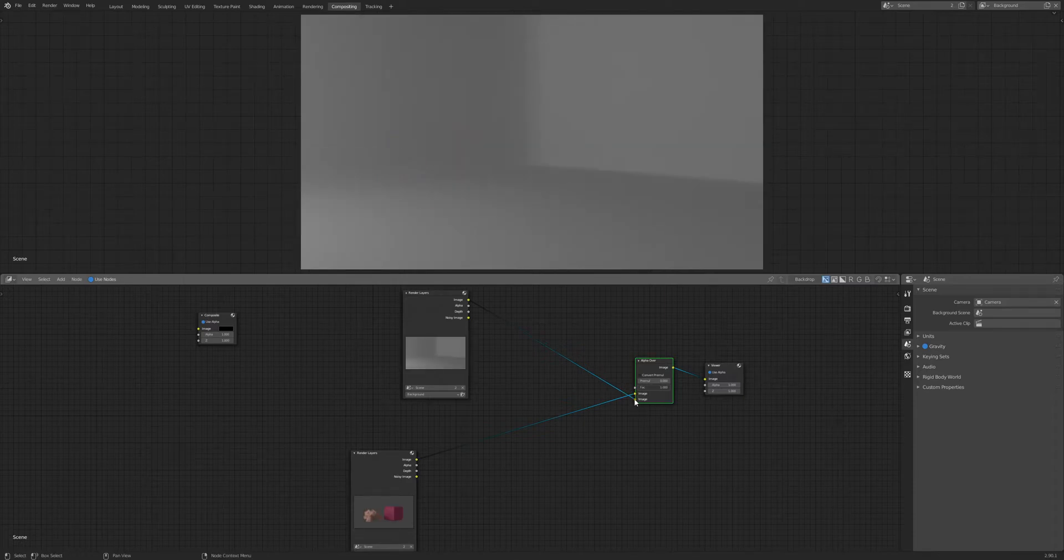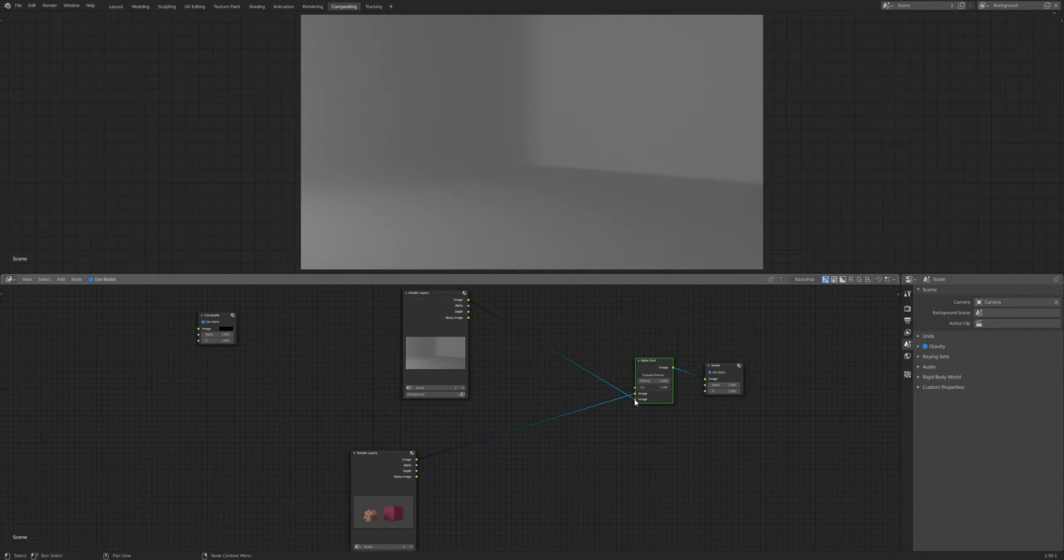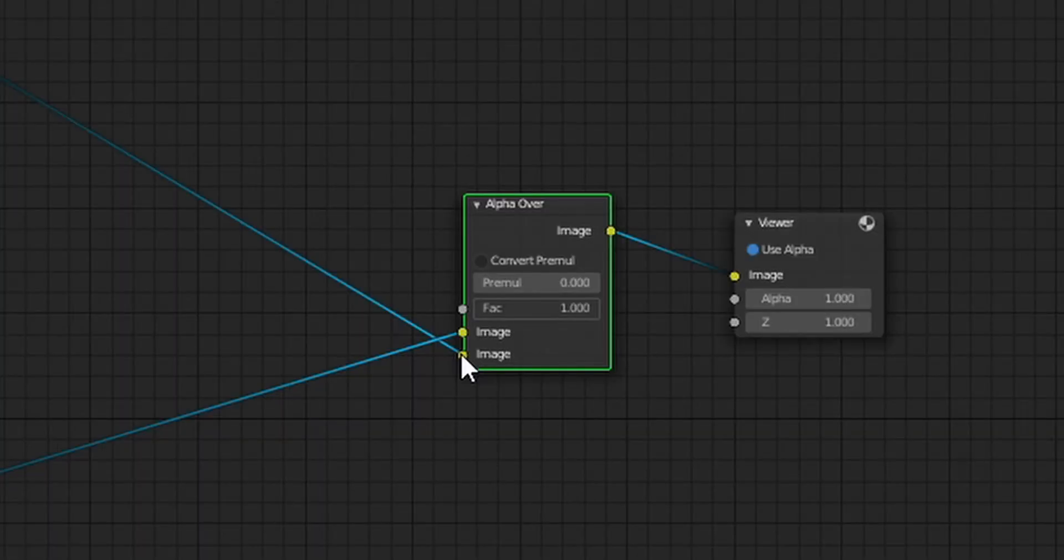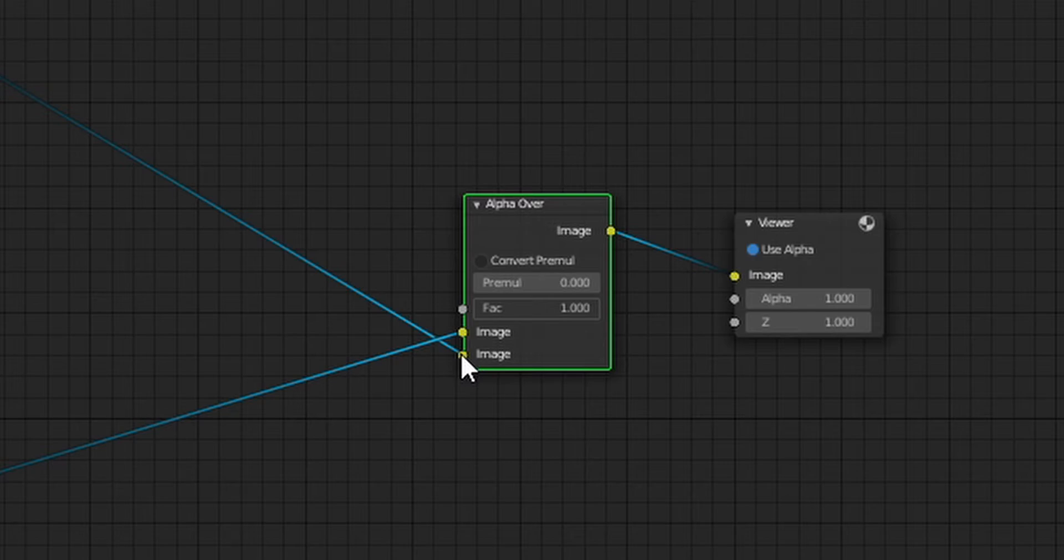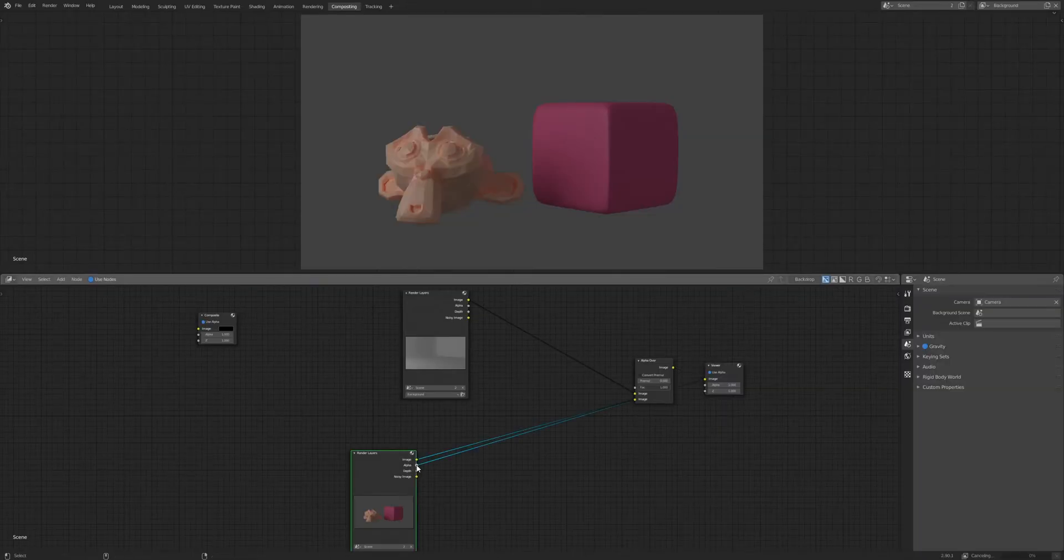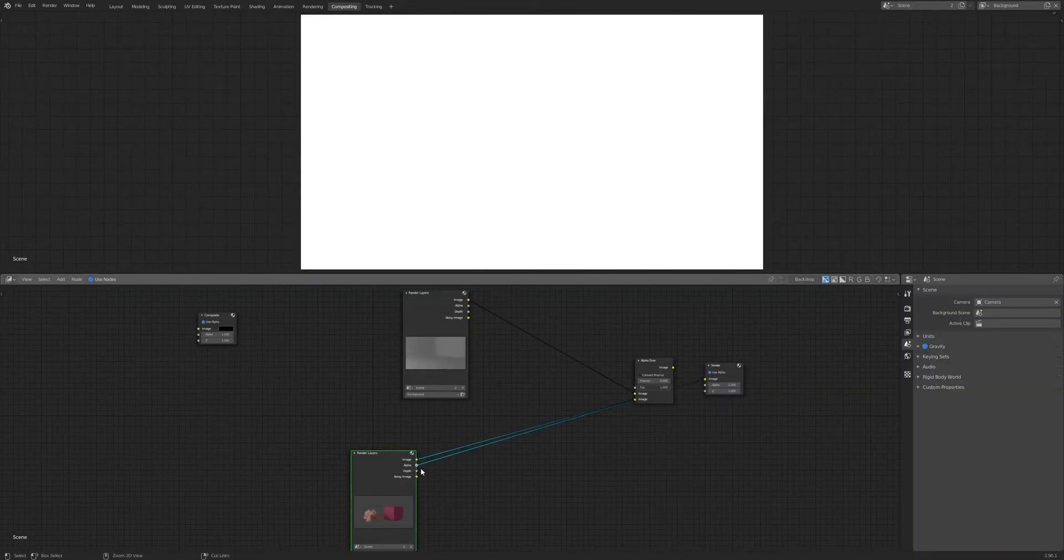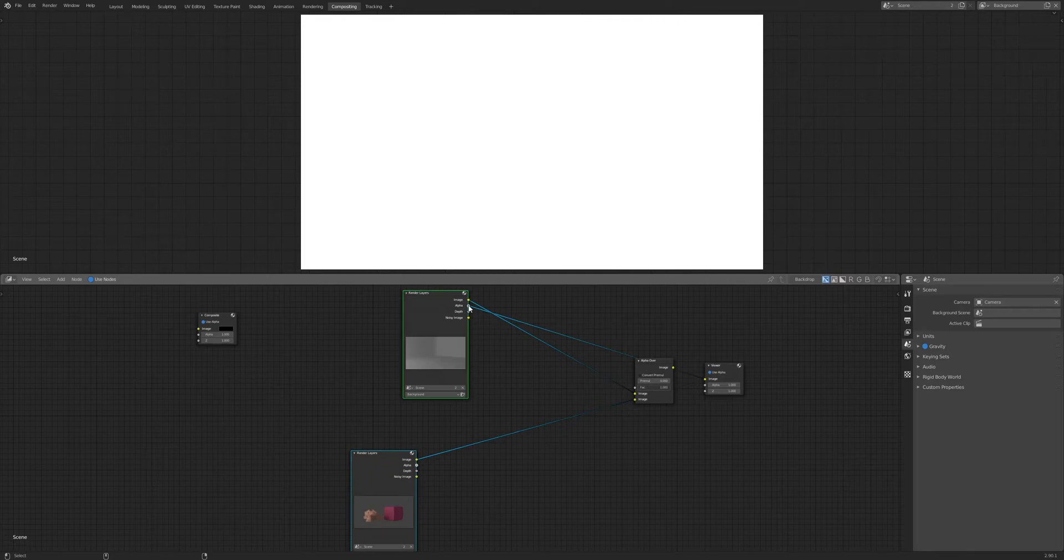Quick side note: we're layering these nodes with the Alpha Over node. The way it works is whatever image is plugged into the bottom is on top, and whatever is plugged into the top is on the bottom. I don't know why, that's just how it works. If we attach our Viewer node to the alpha channels, we'll see that it's all white. That's telling us there's no alpha in these images. The reason it doesn't work is because we didn't tell Blender to render alpha.